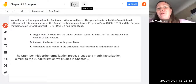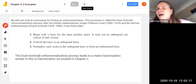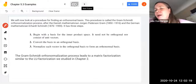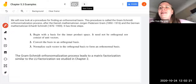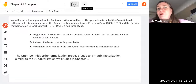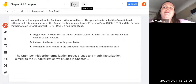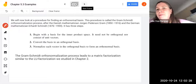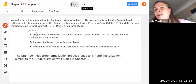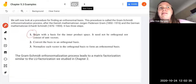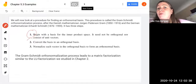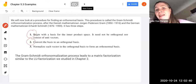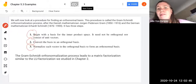It's called the Gram-Schmidt orthonormalization process, after the Danish mathematician Jorgen Pedersen Gram, who lived from 1850 to 1916, and the German mathematician Erhard Schmidt, who lived from 1876 to 1959. There are three steps: begin with a basis for the inner product space — it does not need to be orthogonal or consist of unit vectors — then convert it to an orthogonal basis, and normalize each vector to form an orthonormal basis.